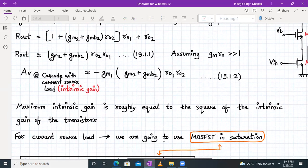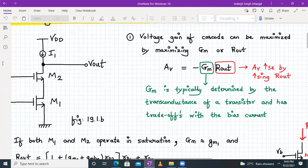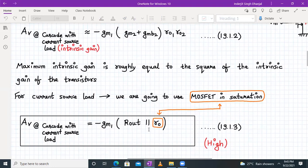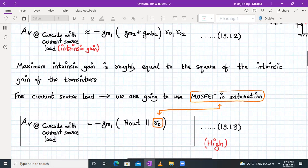For the current source load we'll use a MOSFET rather than an ideal current source. Replacing the resistor Rad with a MOSFET's output resistance ro, which is much higher than Rad, the voltage gain of the cascode amplifier with a current source load is −gm1 × (Rout ∥ ro). This is definitely higher compared to the cascode amplifier with a resistive load.